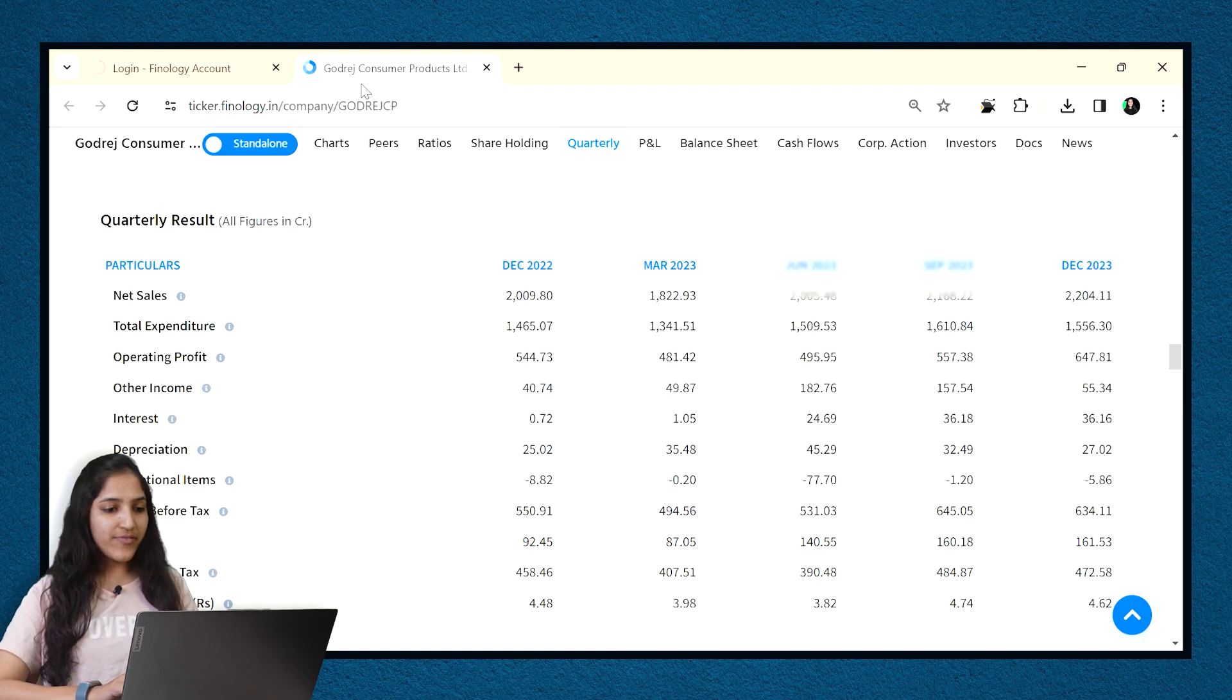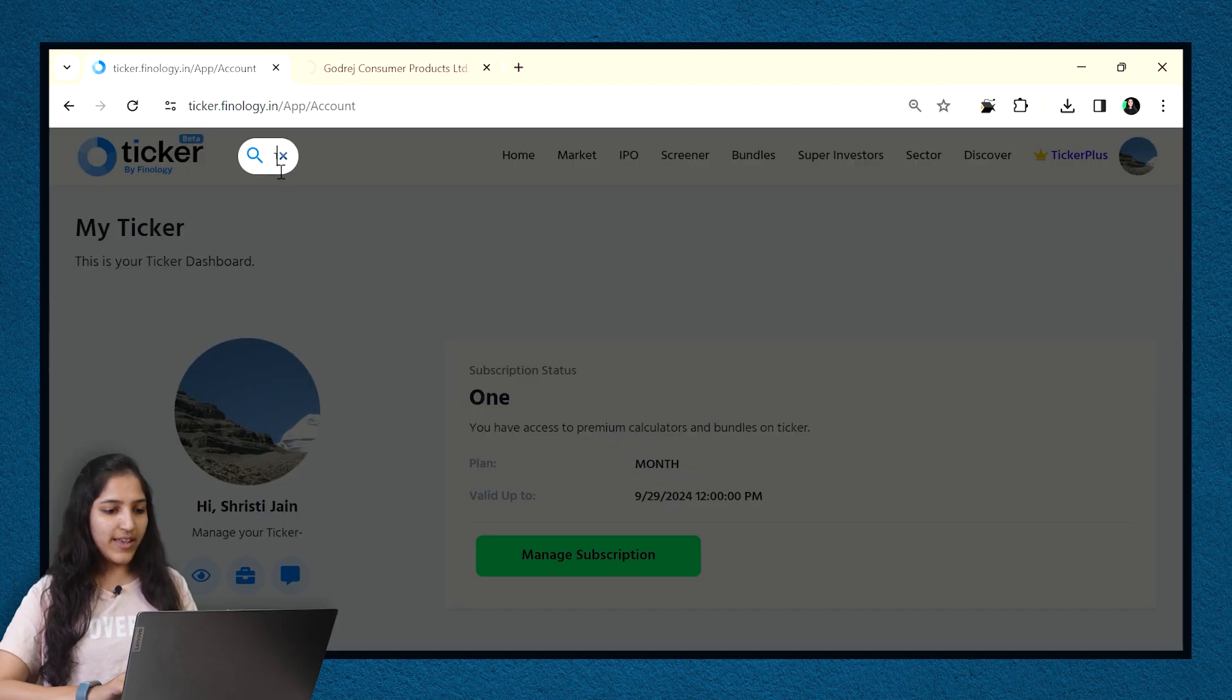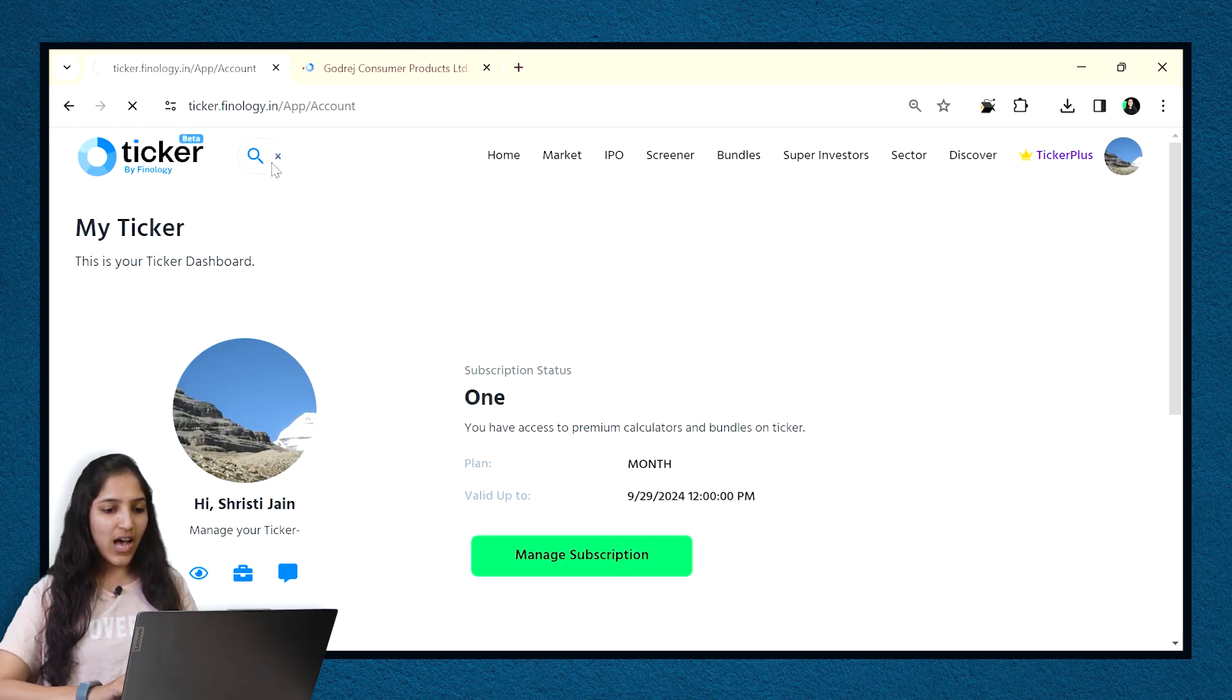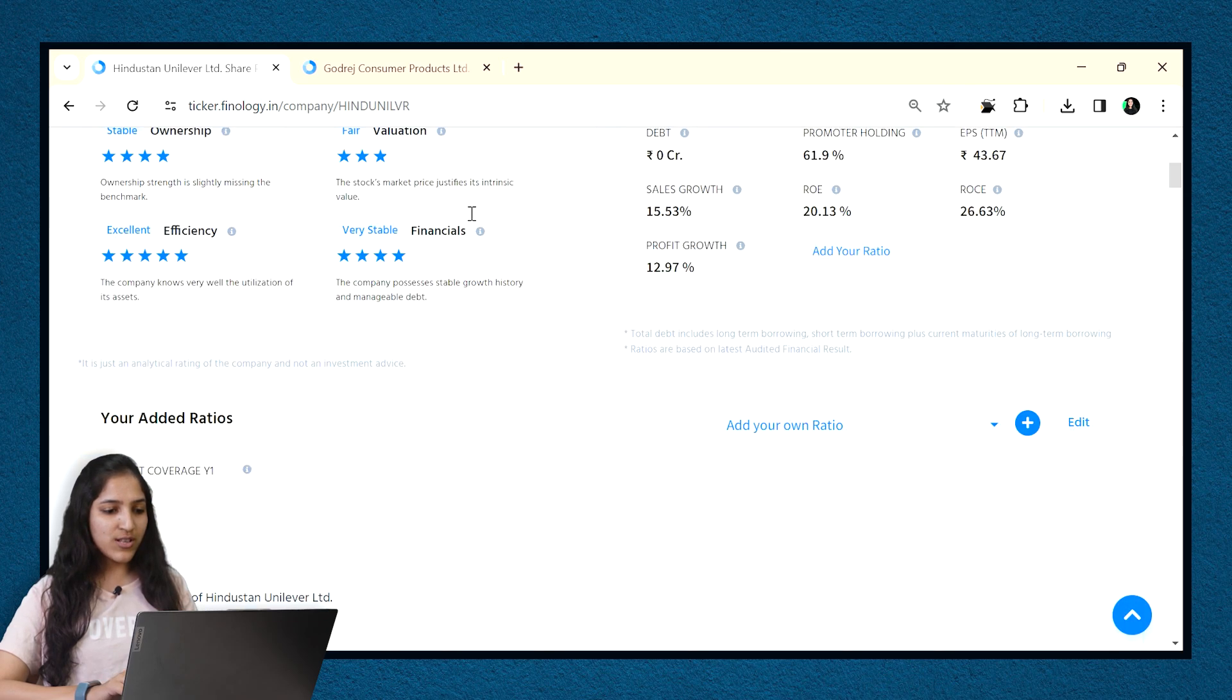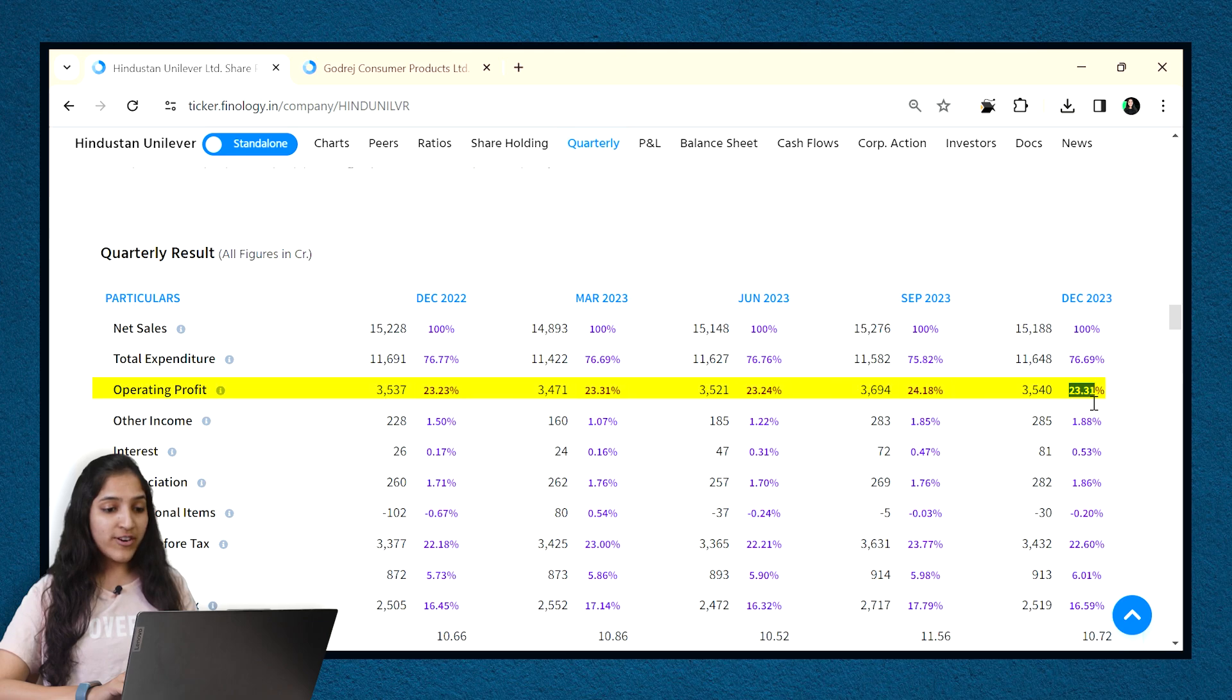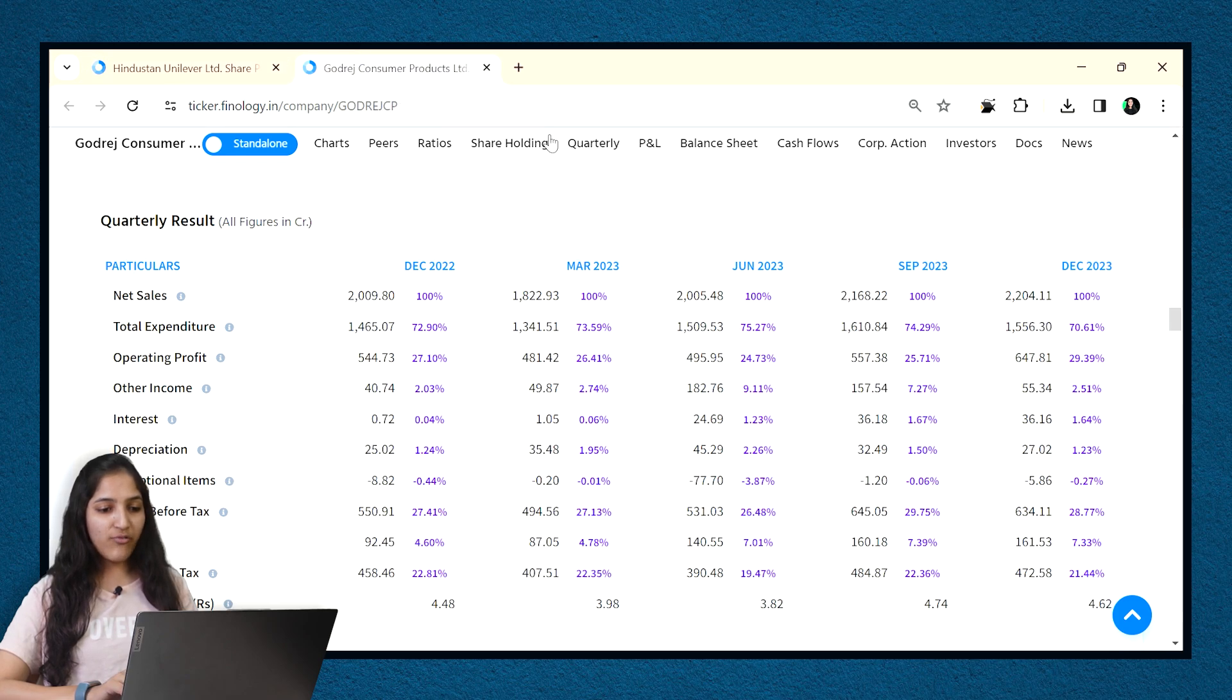Once you are logged in, visit the same page. You will find a difference in the statement which we just saw. Earlier there were simple values and now we have inbuilt common size statement which shows percentage of the items.